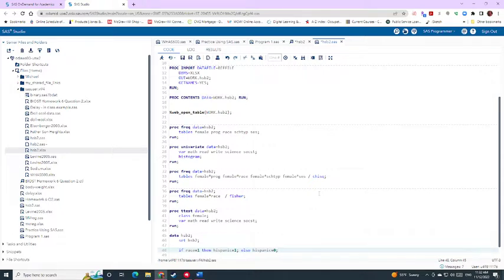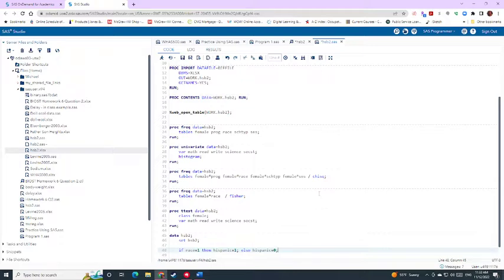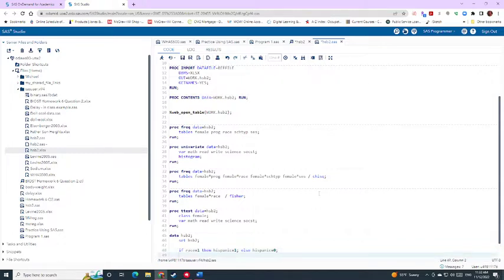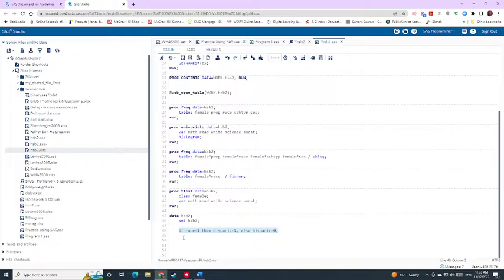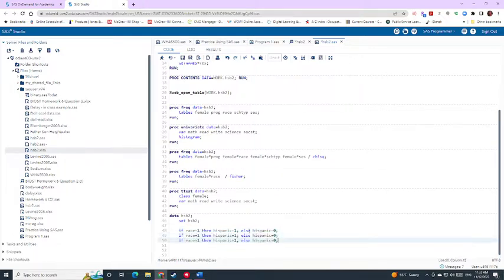And so what I'm going to do is I'm going to create indicator variables for Hispanic, Asian, and African American, and then have white as the reference group. So all of these other three races are going to be compared to the white race when we do some of these analysis. To save us a little bit of time, I'm just going to copy paste because it just saves a little time that we have.